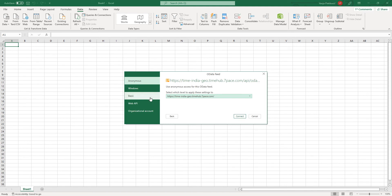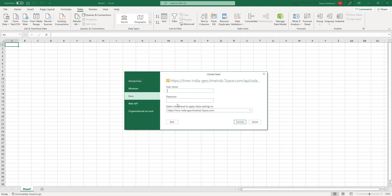Now we are prompted to provide the authentication token, which is generated on the Reporting and API Settings page, and we paste the token in the Password field and click on Connect.